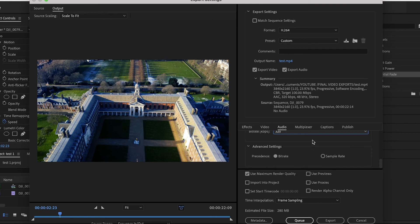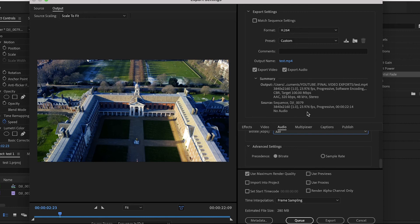That's it for the 4K export settings. If you go back up to the summary box, you can see Output and Source. Output is basically everything we've just changed, and Source is everything from the sequence settings. Just make sure things like the resolution and frame rate match up. If they don't, when you export it and watch it back, things will look choppy.